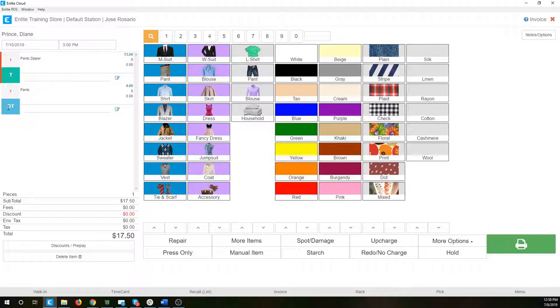Down here, this one also changed — it's dry cleaning, but now it also has a T to remind us that this item is going to be tailored and dry cleaned. So we've looked at press only, dry cleaning, and now I've just added in some tailoring.